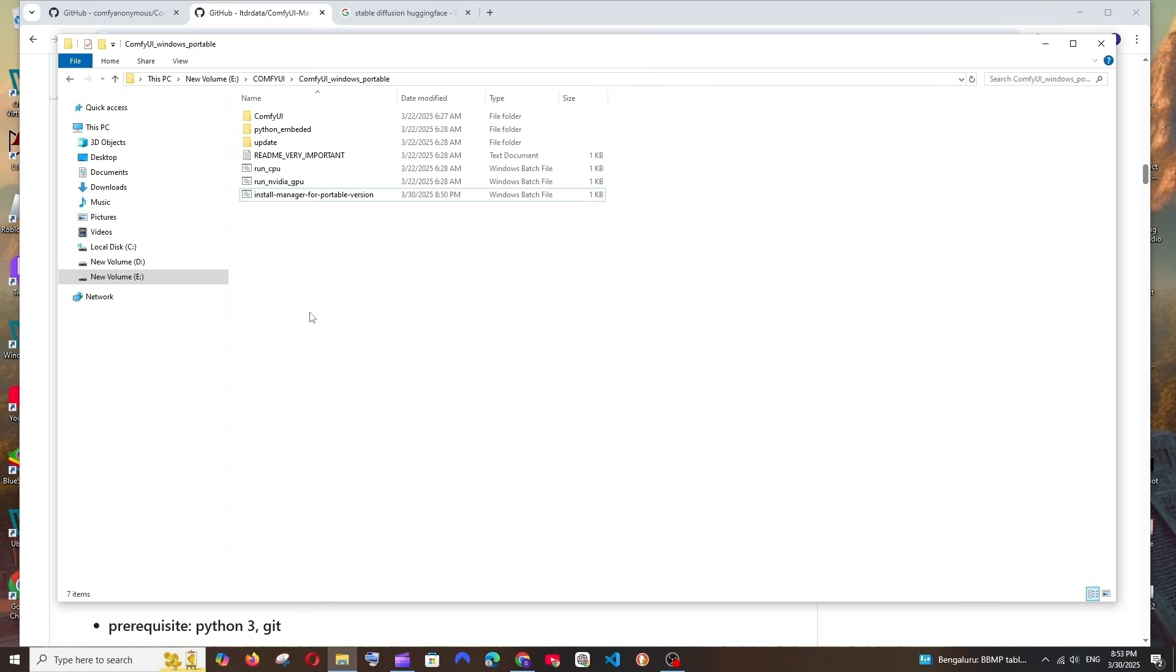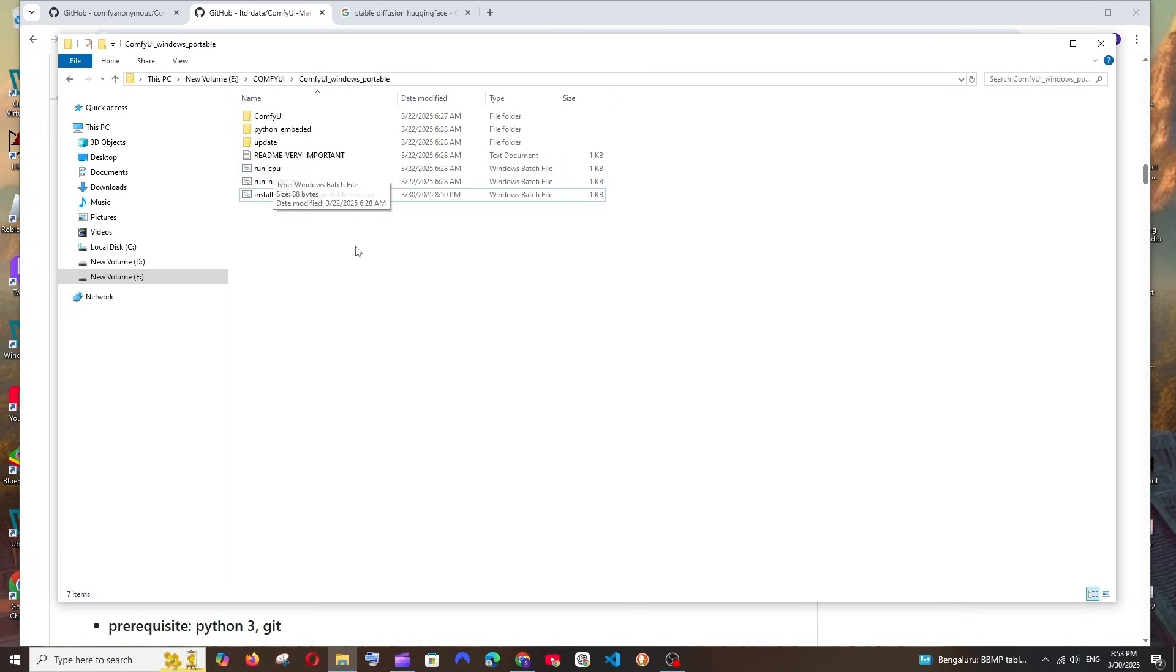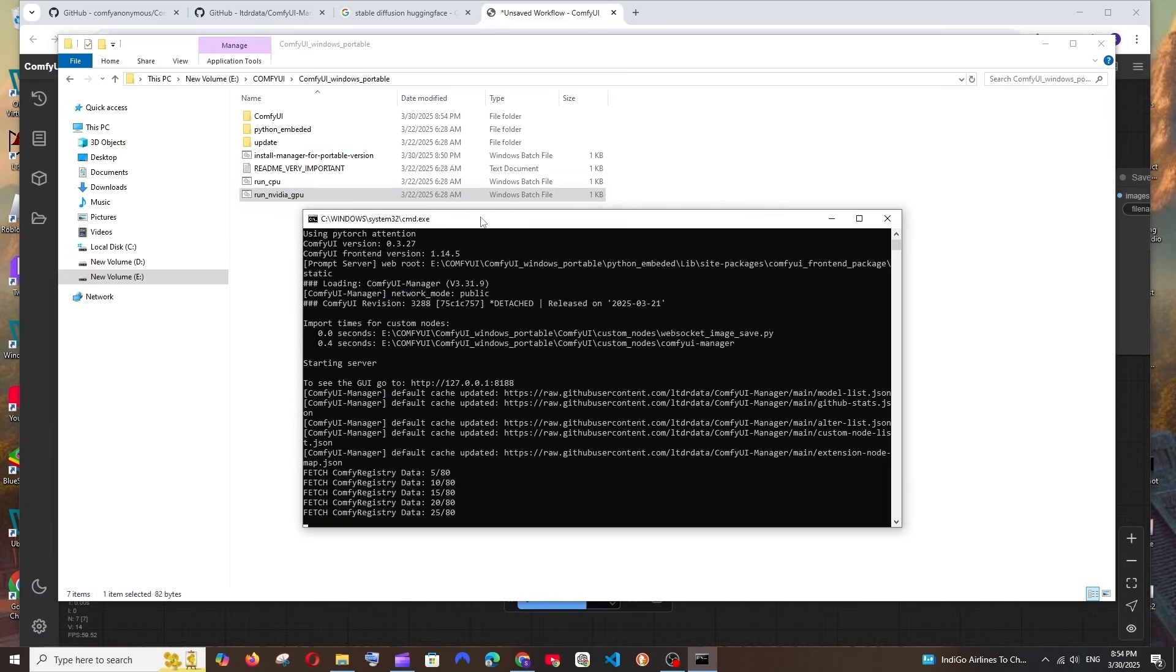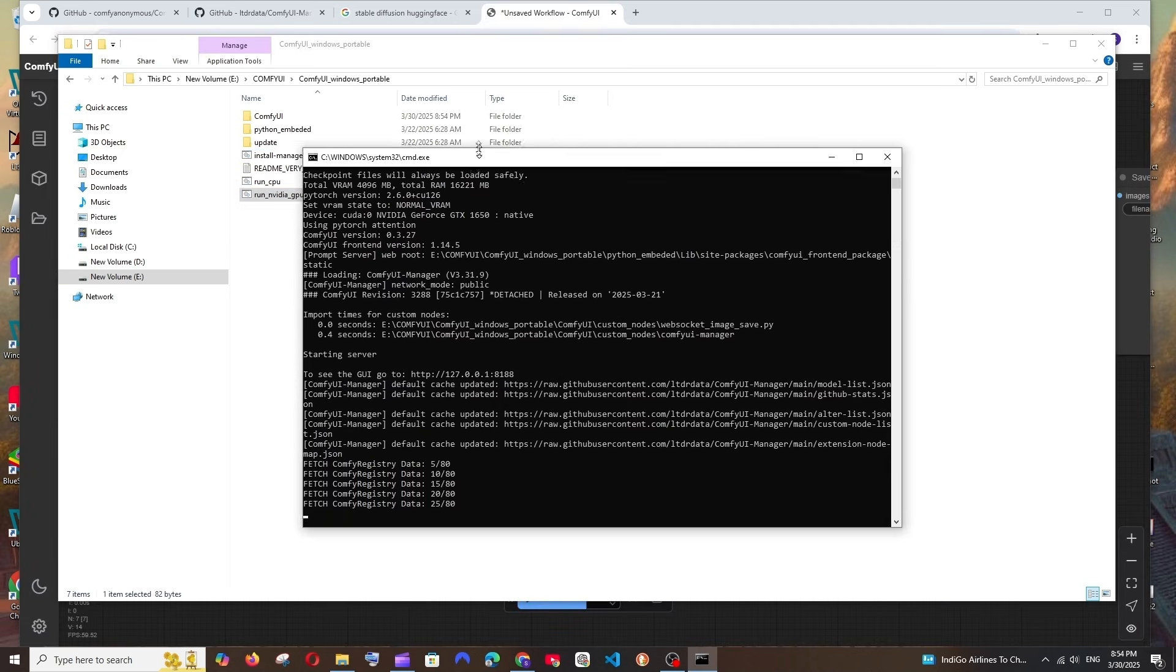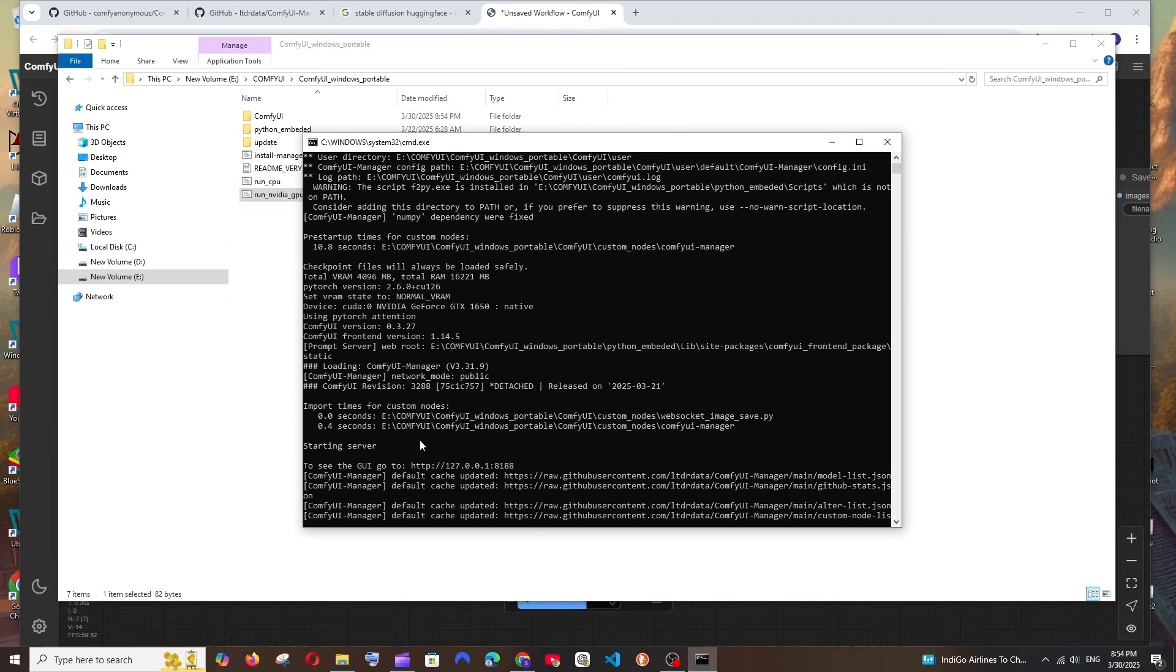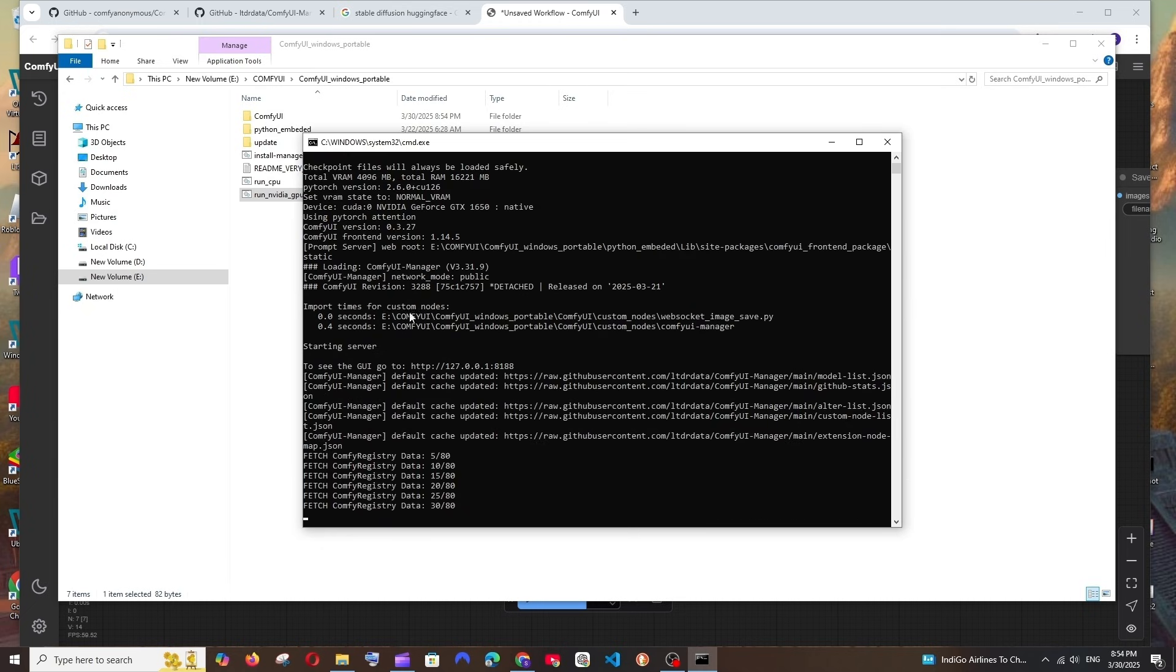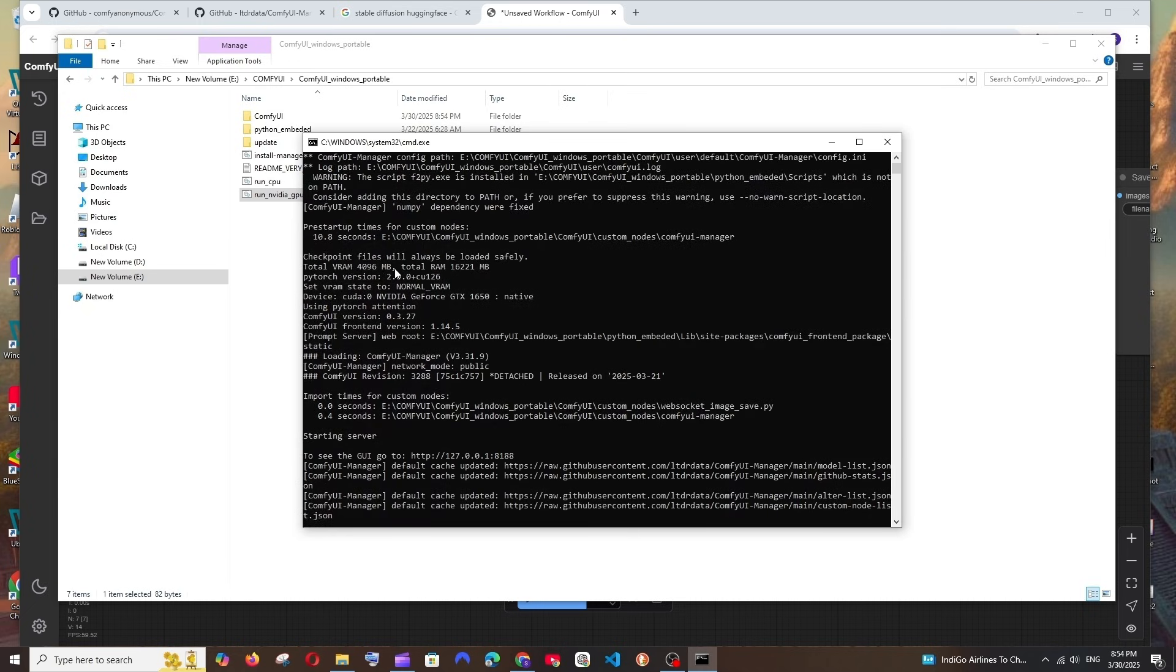Now we can run ComfyUI by two ways: one is by using CPU and another one is by using NVIDIA GPU. In case if you don't have NVIDIA GPU, you will be selecting the Run CPU way. In case if you are having NVIDIA GPU like me, you have to select Run NVIDIA GPU because if you run with the GPU it will generate images in a much faster way when compared to CPU. Just double-click it.